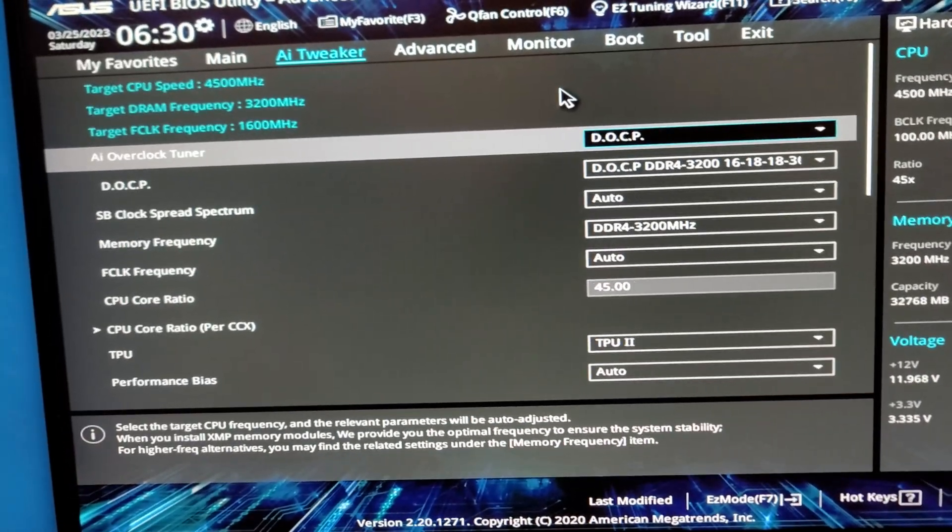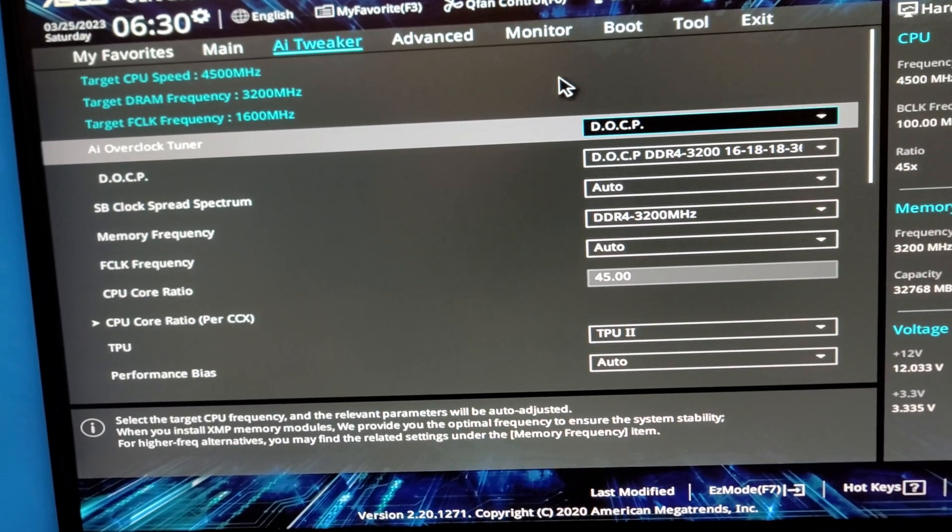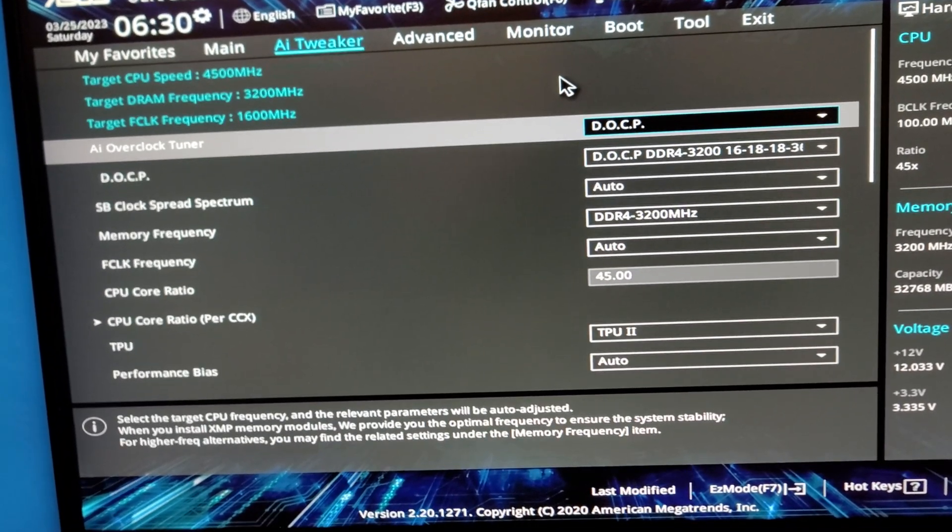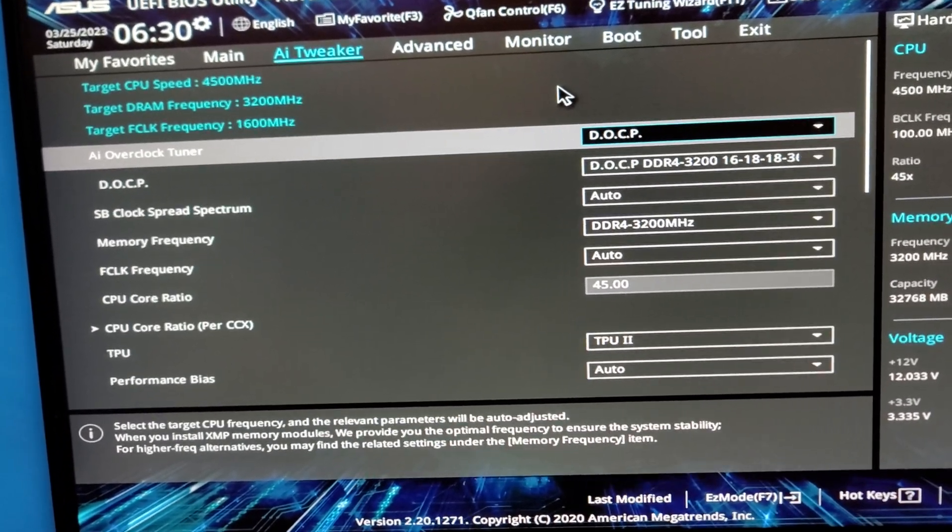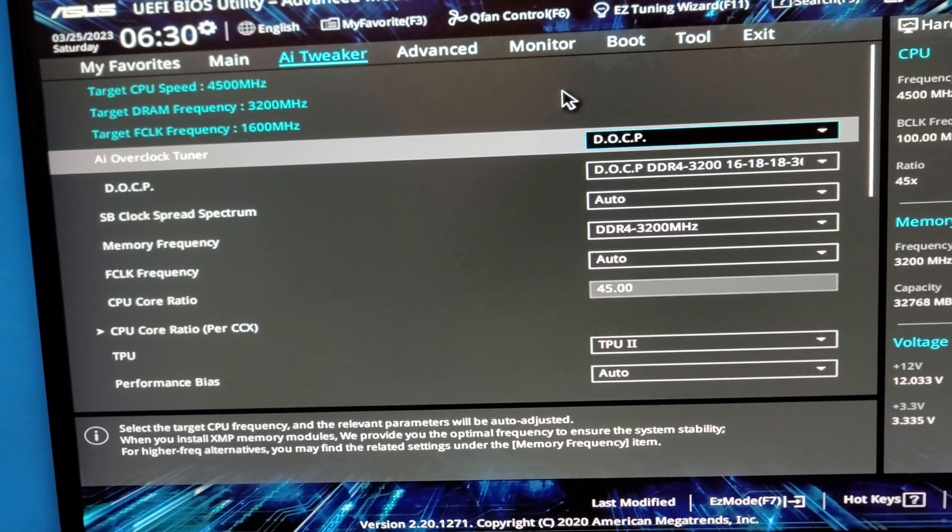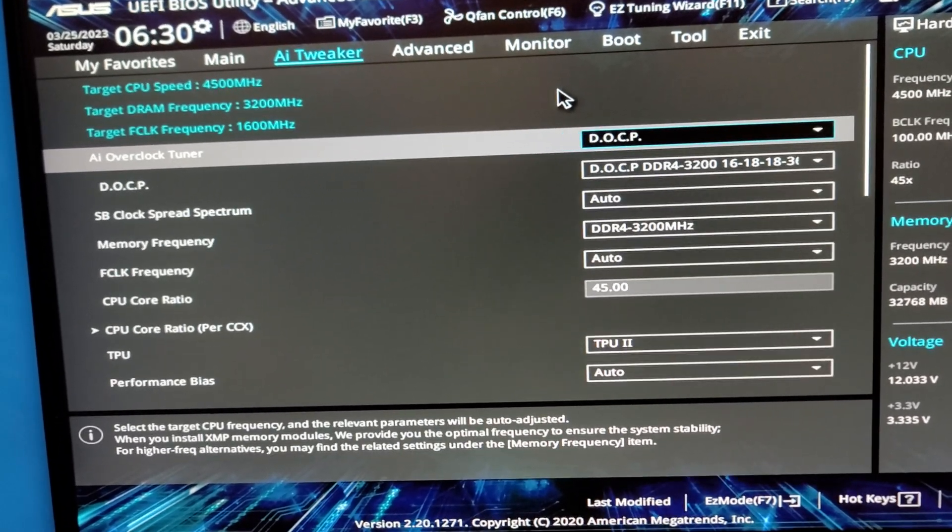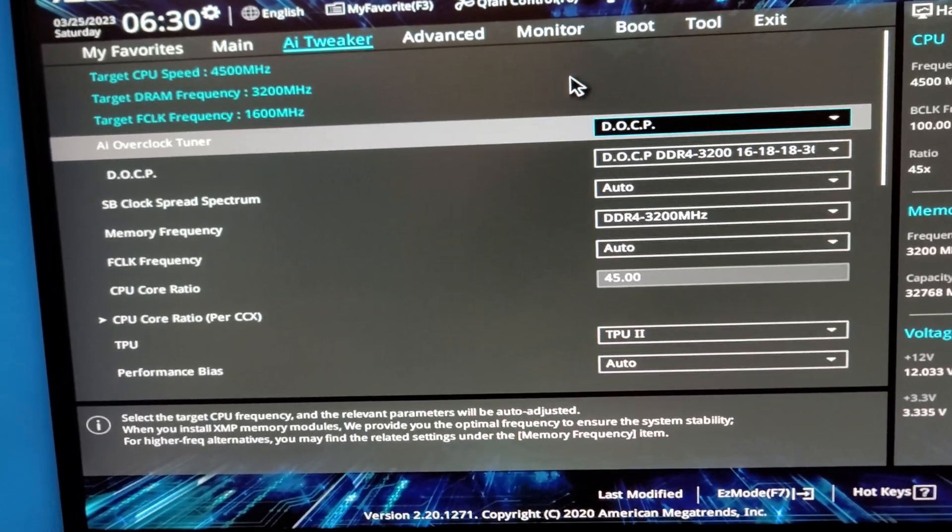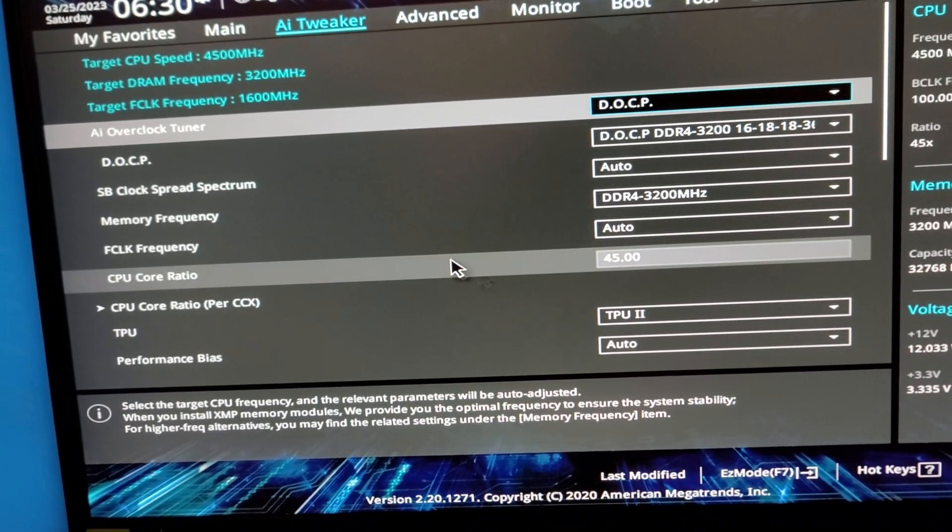And just for reference, I'm using the first motherboard I've ever purchased. It's an Asus Prime X470 Pro, and it does the job just fine. But you can see right here, it's just a simple all-core overclock.